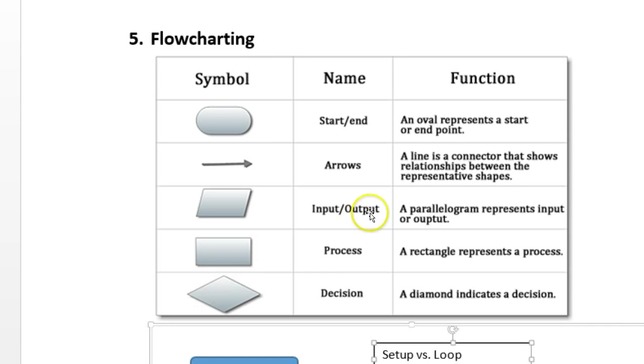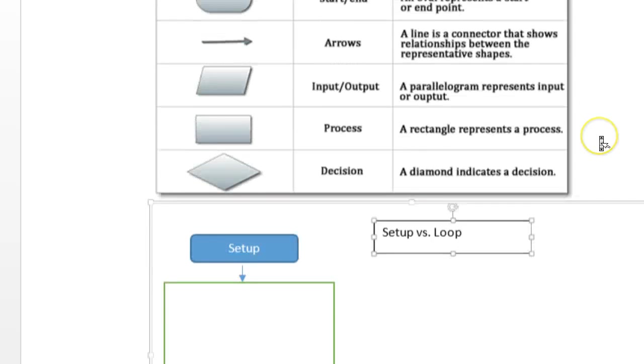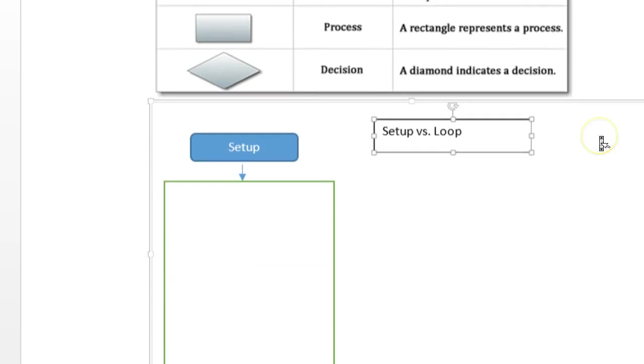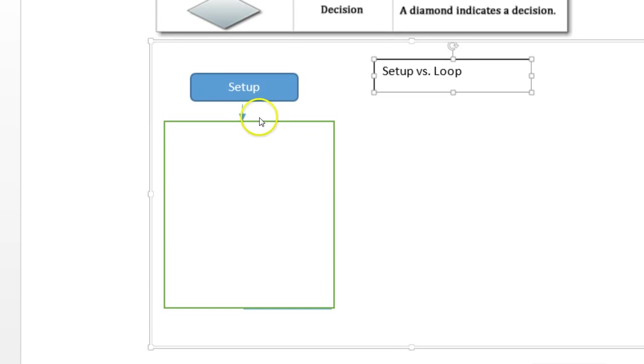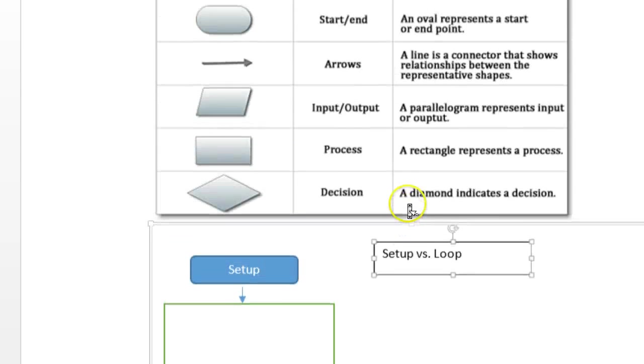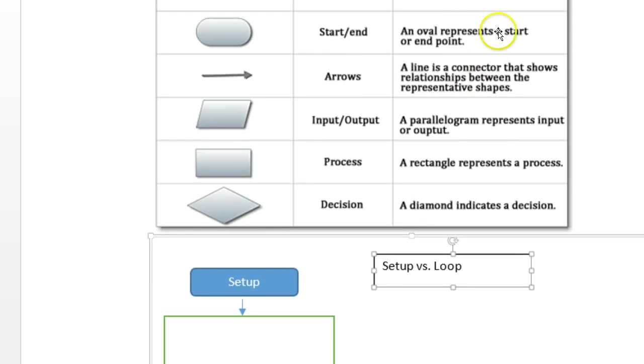So if these are symbols, let's look at how we would put a flow chart together. First thing, we can start with the setup. We've got the rounded corners. Rounded corners start or an end point here.